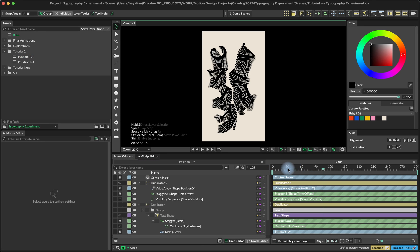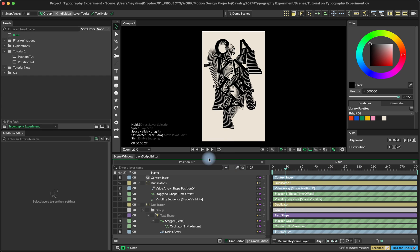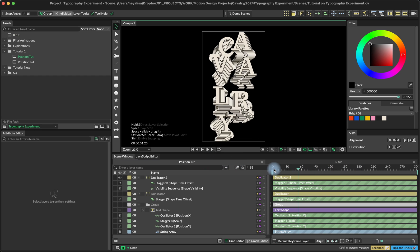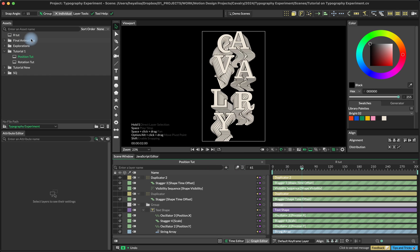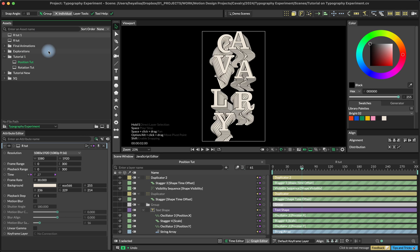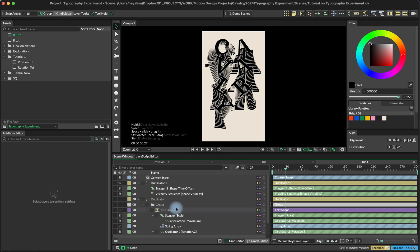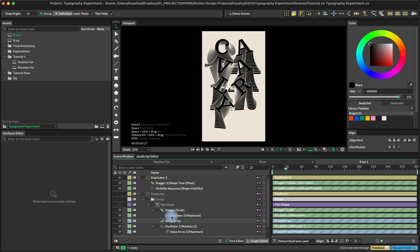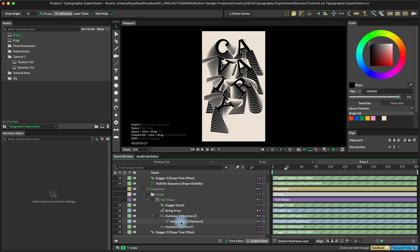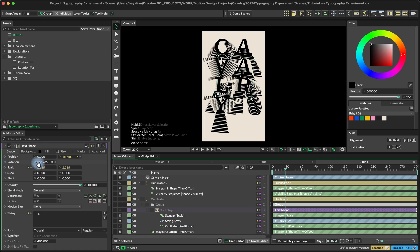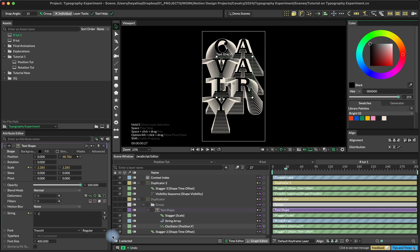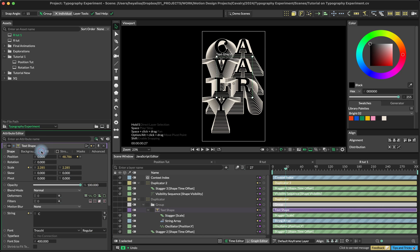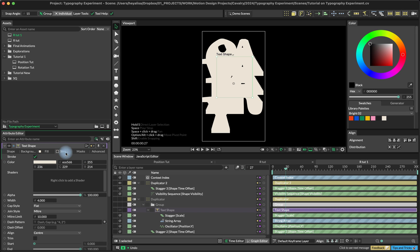All right, let's turn this animation we just created into this one. It's going to be pretty fast. We just need to duplicate our original composition and we're going to delete the things that we don't need, the value array and oscillator on the stagger for the scale. And we don't need the rotation, so we're going to set rotation back to zero. Let's change background to black and the text shape fill to this beige color and its stroke to black.